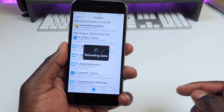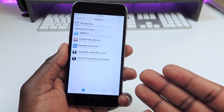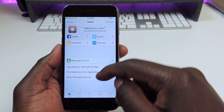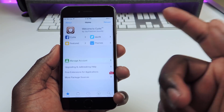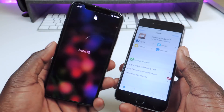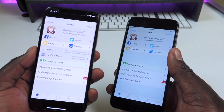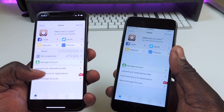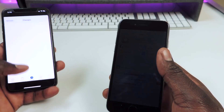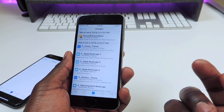Go to Changes, hit Refresh, and refresh all your sources. You've got all your sources here just like before. There's some stuff missing, and it's still not working for the iPhone X, but that's how you get Cydia working on your device.